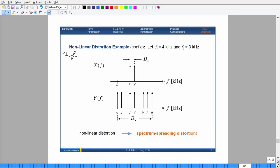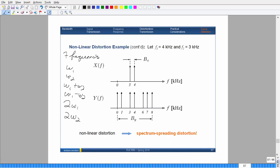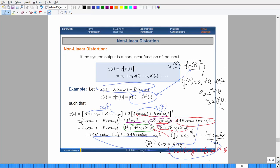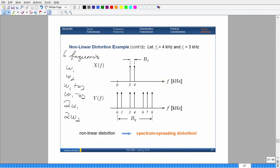We have seven — sorry, six — frequencies to deal with once you pass the signal through that system: ω₁, ω₂, 2ω₁, 2ω₂, ω₁+ω₂, and ω₁−ω₂, with twice as much for each pair. Instead of looking at it in terms of omega, let's look in terms of f.